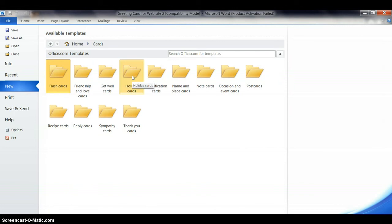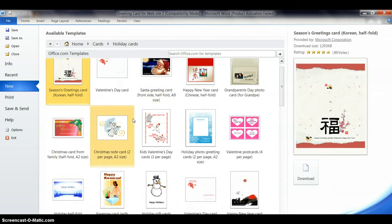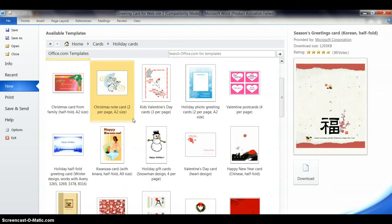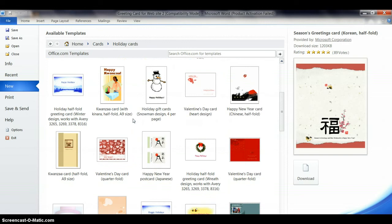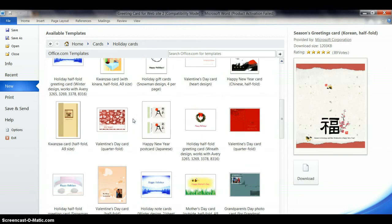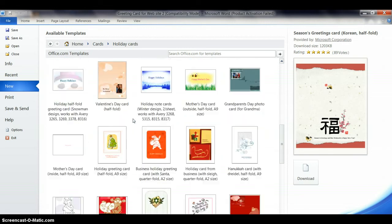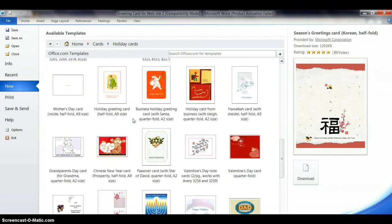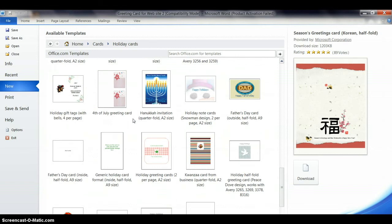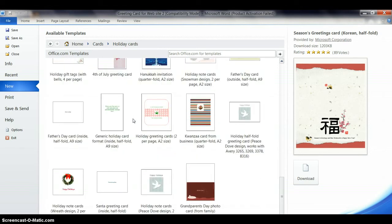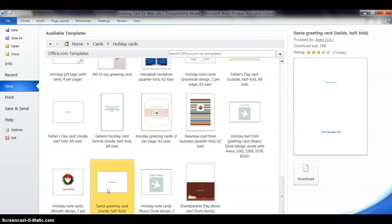In this case we're looking for holiday cards, and there's so many different types of holiday cards here, tall, wide, whatever. But down here when I scroll all the way to the bottom, I see here's one that says Santa greeting card inside half fold.